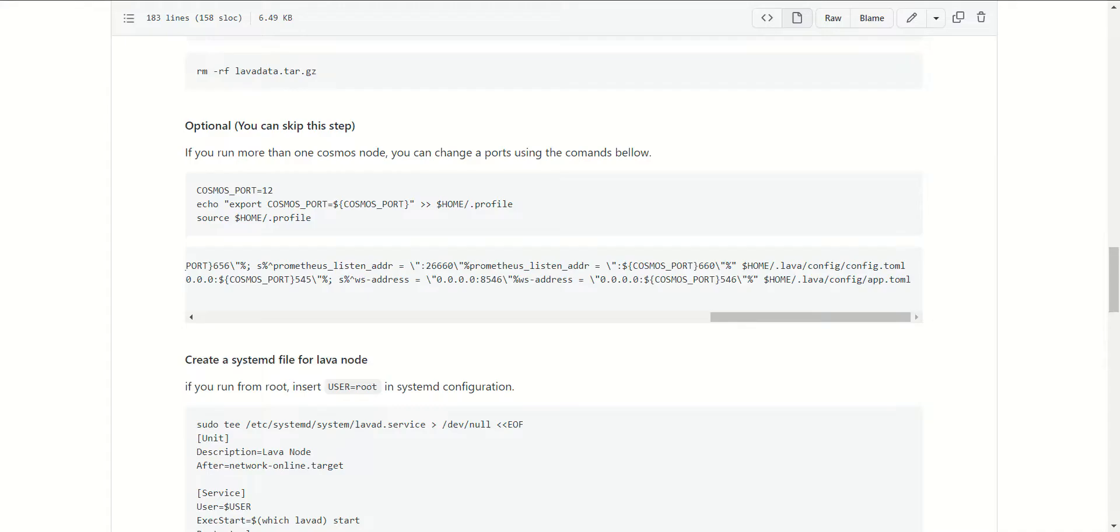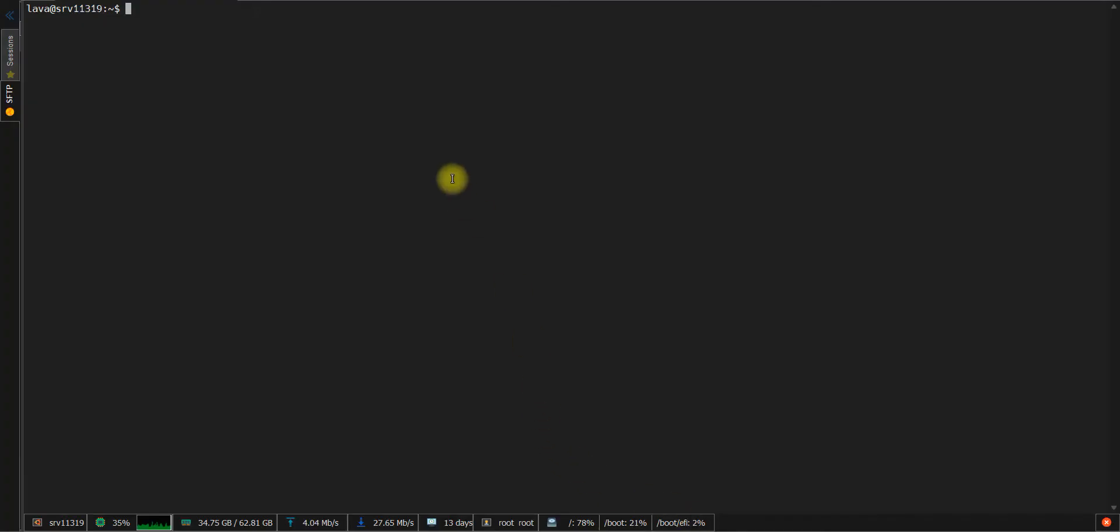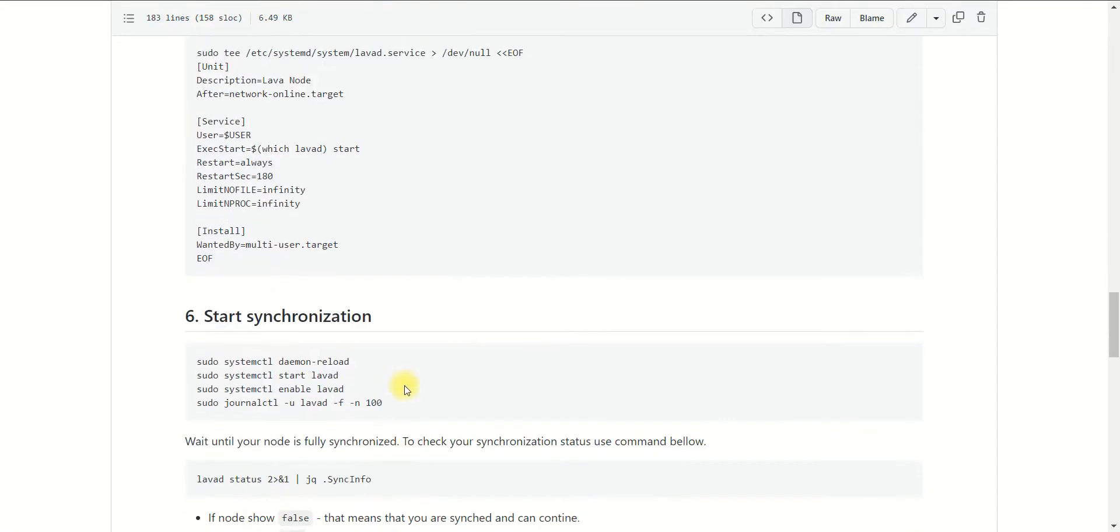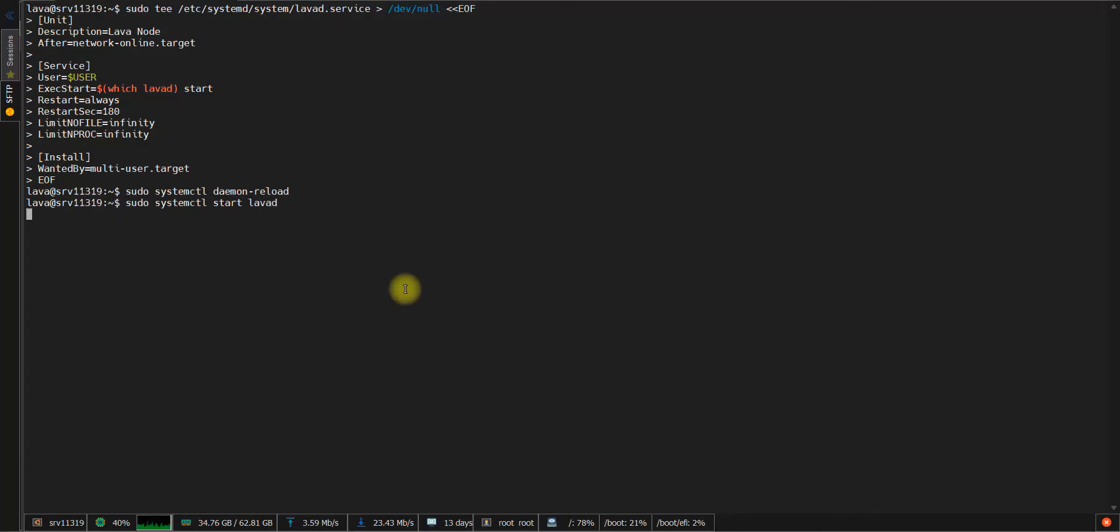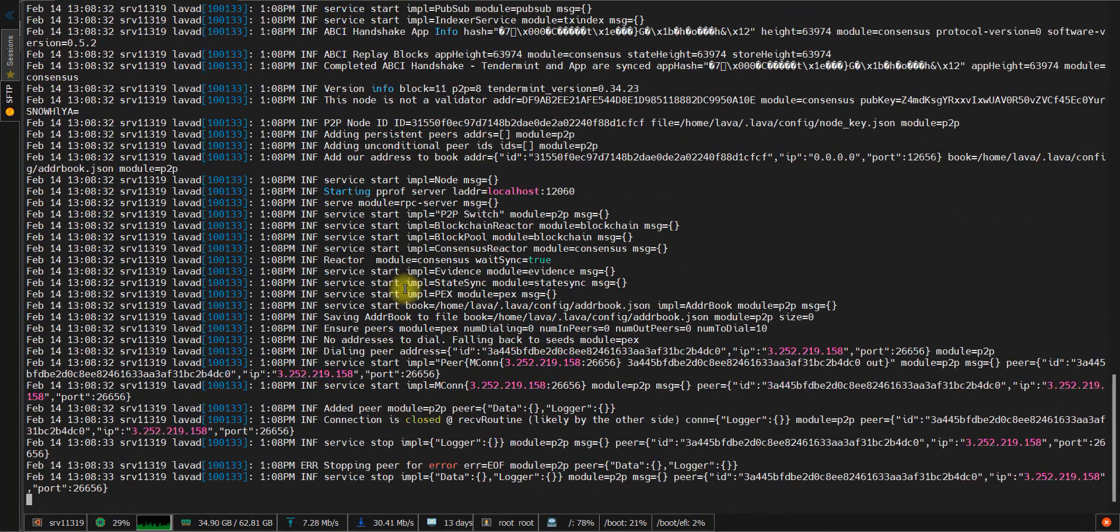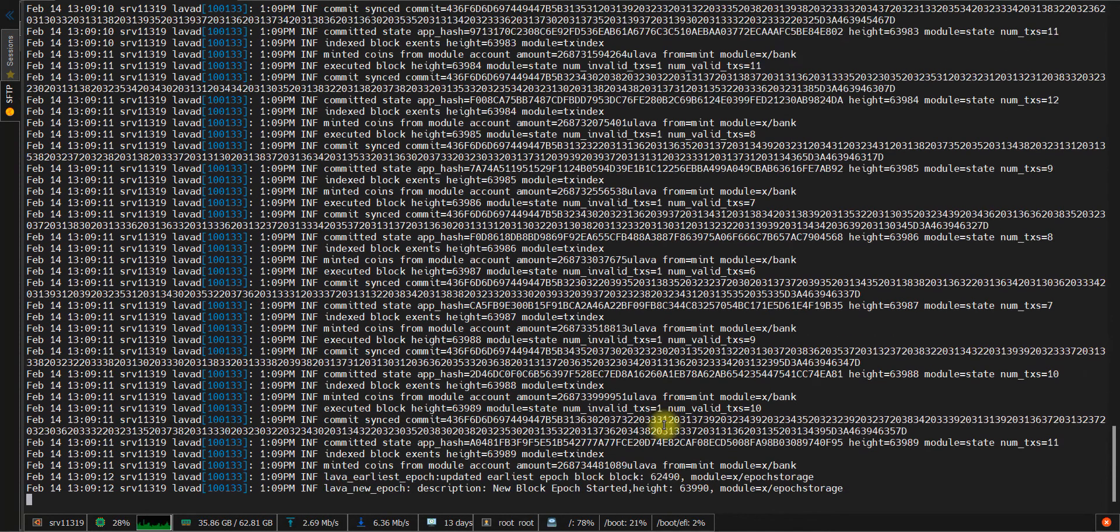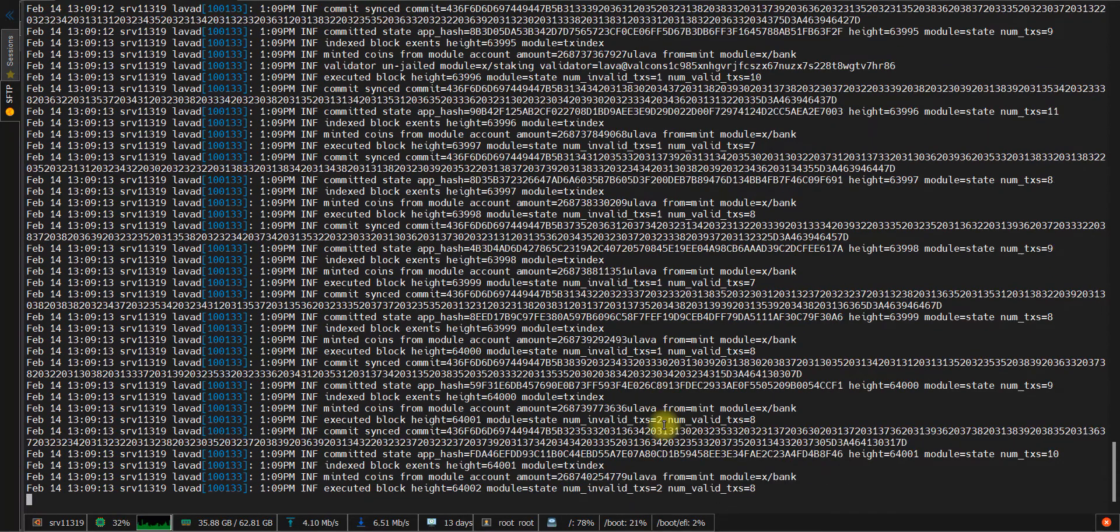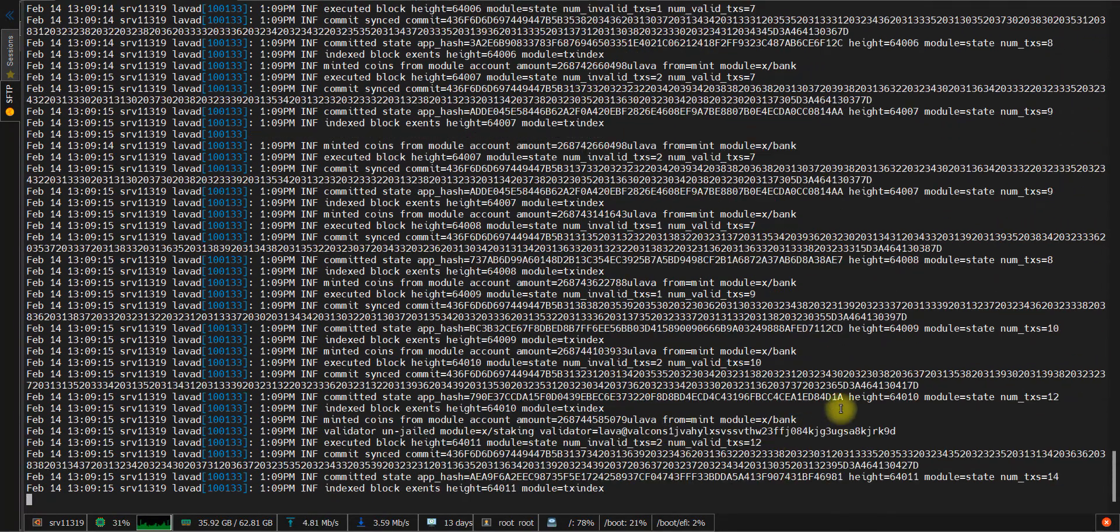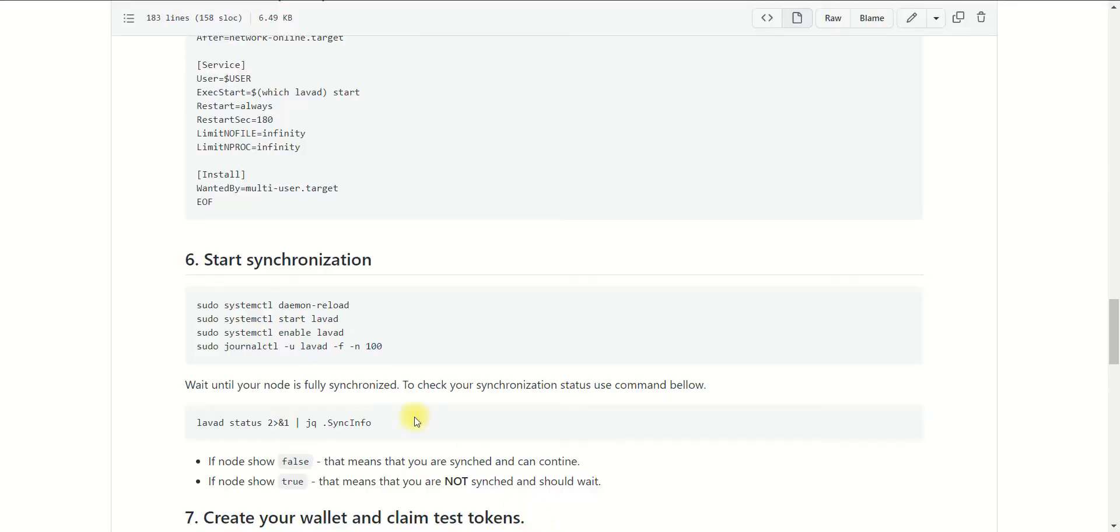On this tab, the configuration process has been completed. Now we need to create a systemd file to run our project. Just copy this section and paste it to the console. Now copy the following commands to start the Lava service. After this, you should wait several minutes while the sync process begins. As you can see, the sync process is in progress right now.